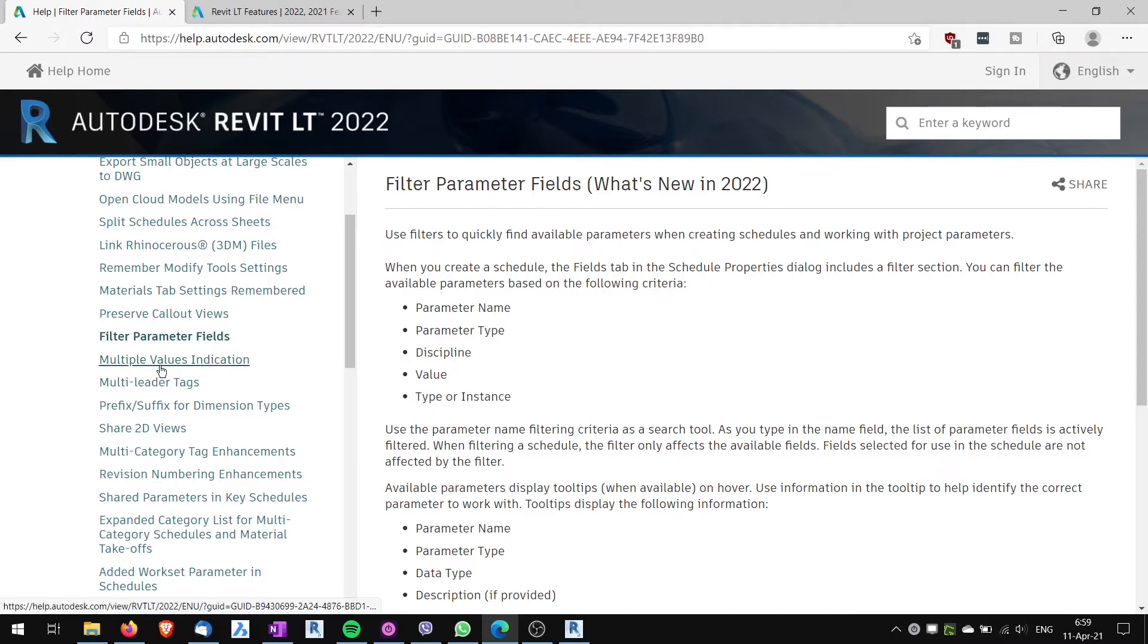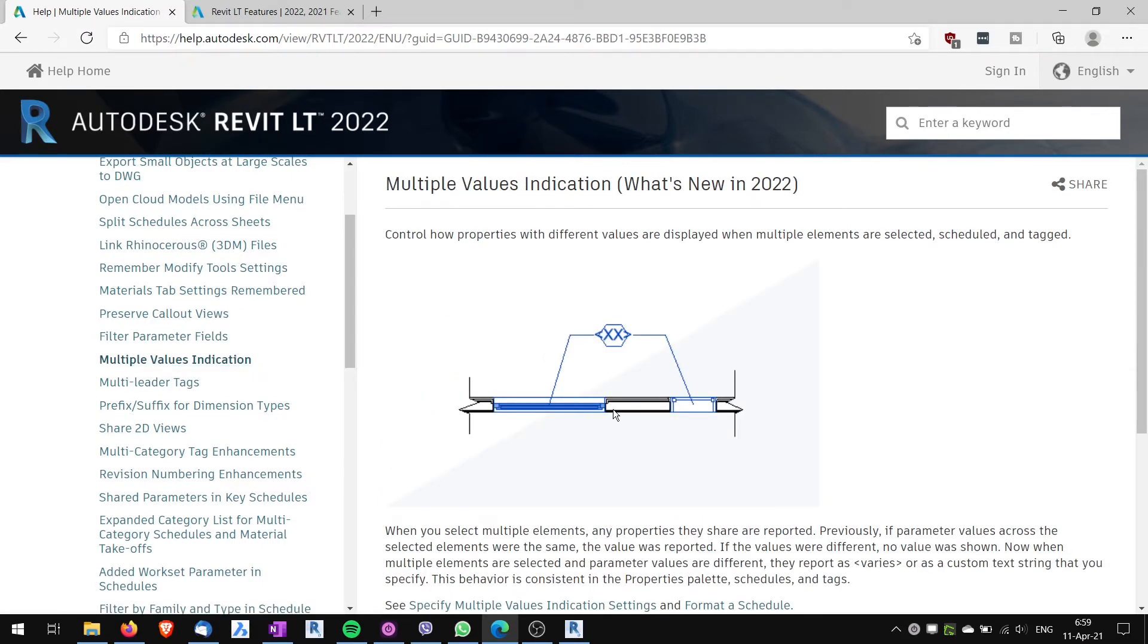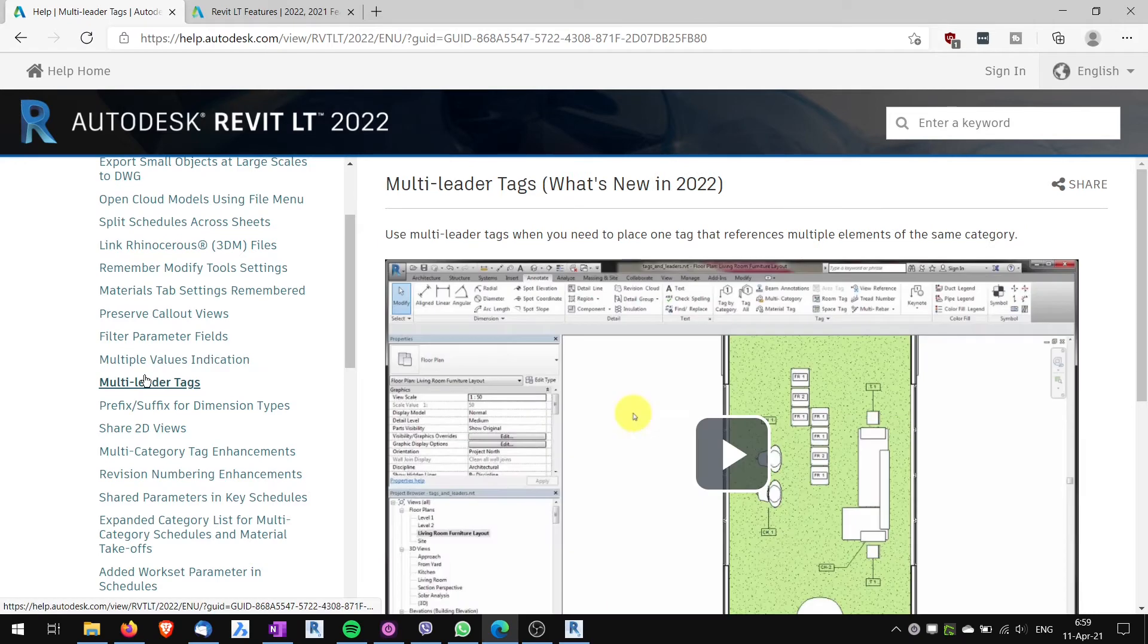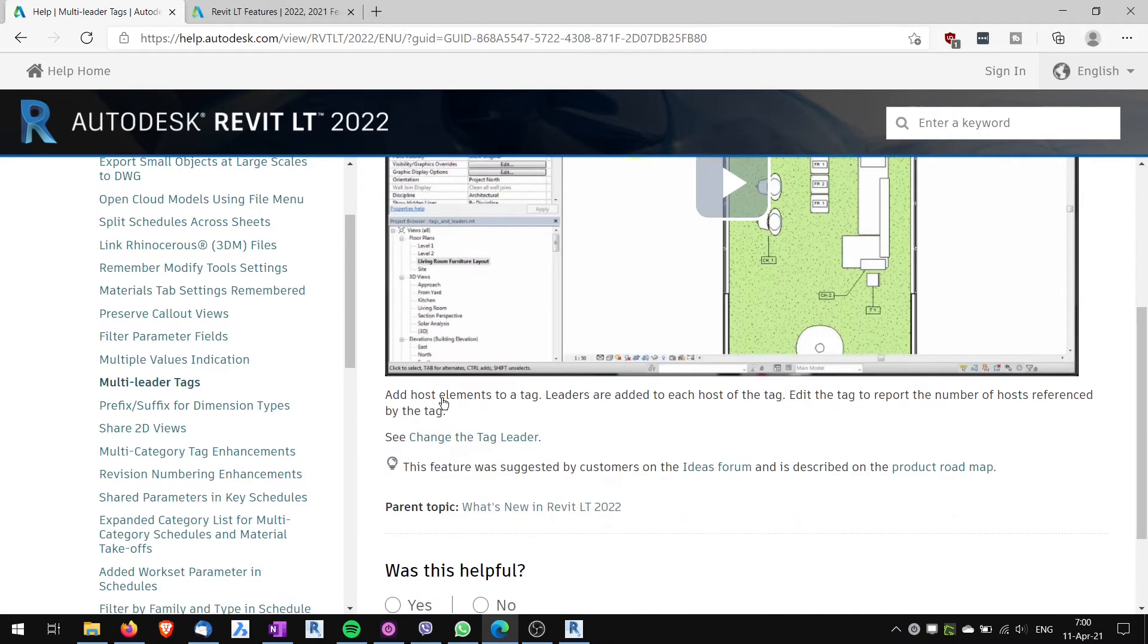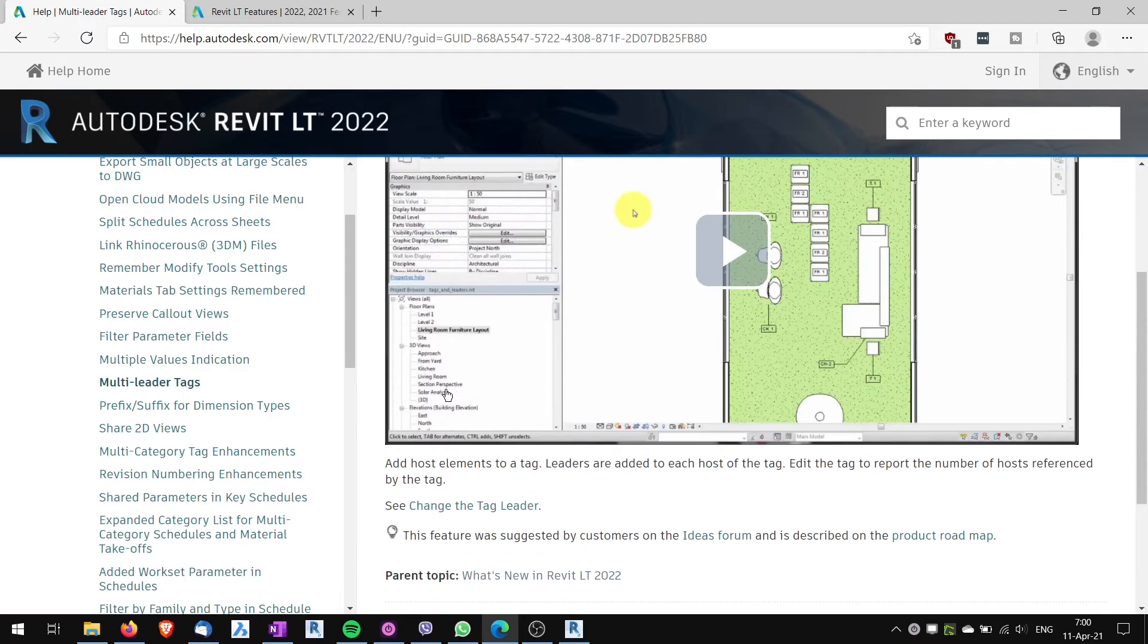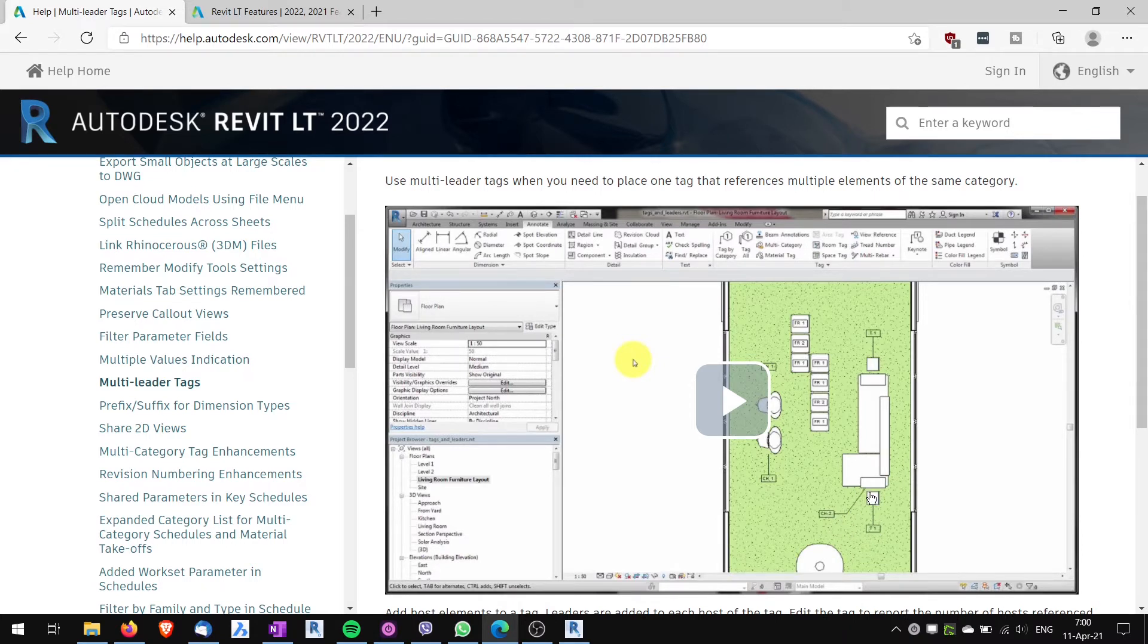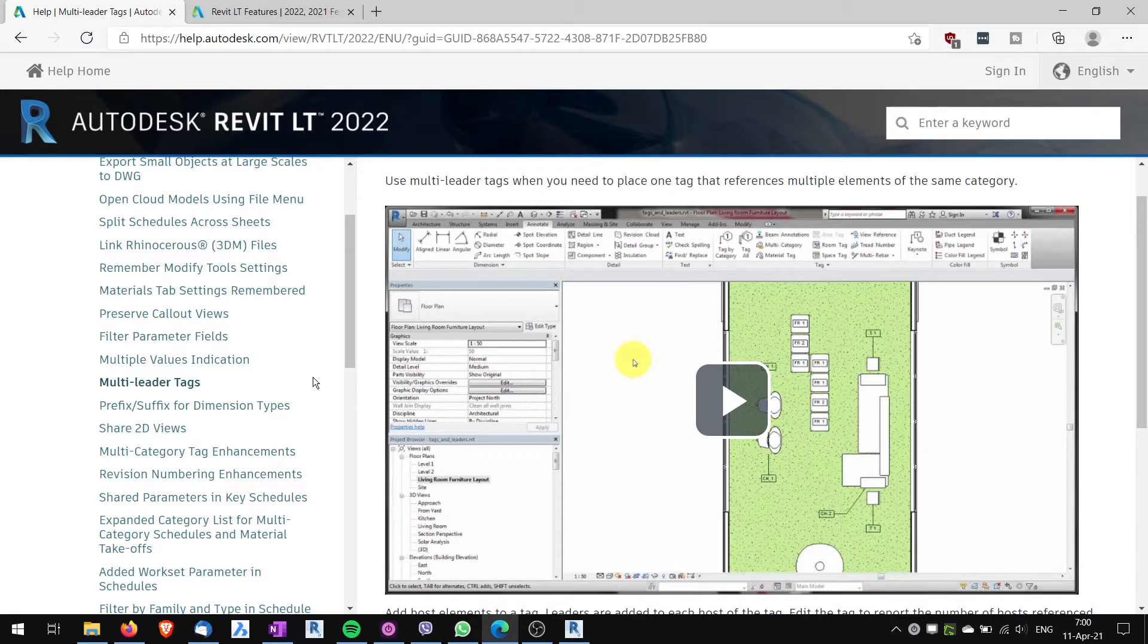Another feature, multiple values indicator. When you have a tag which points to two different families, it shows that they are different. Multi-leader tags. This is quite useful. It enables you to create more than one leader to one tag. So you can tag, for instance, three windows with one tag. Again, small feature which might be quite useful.